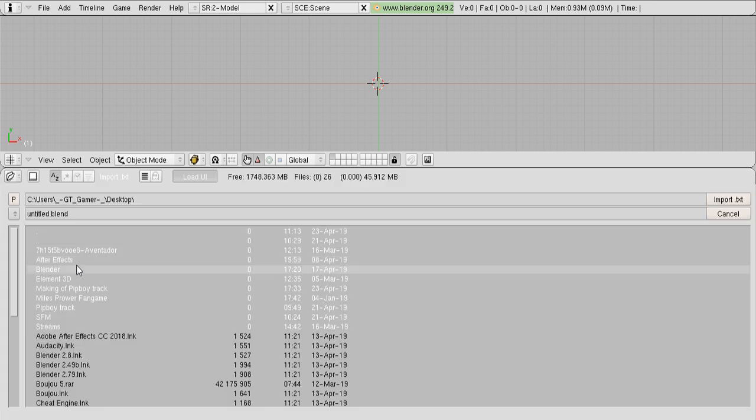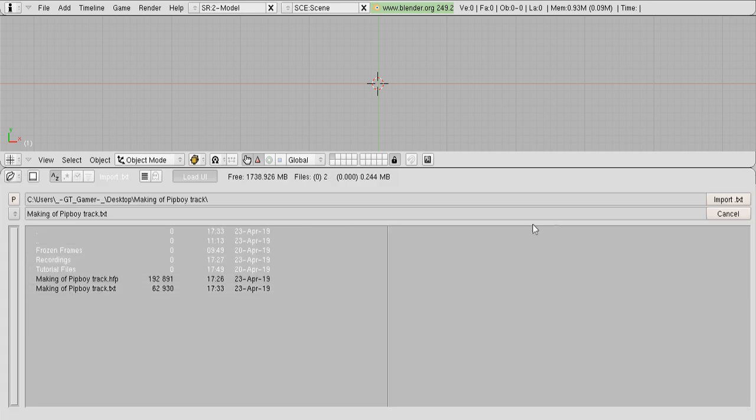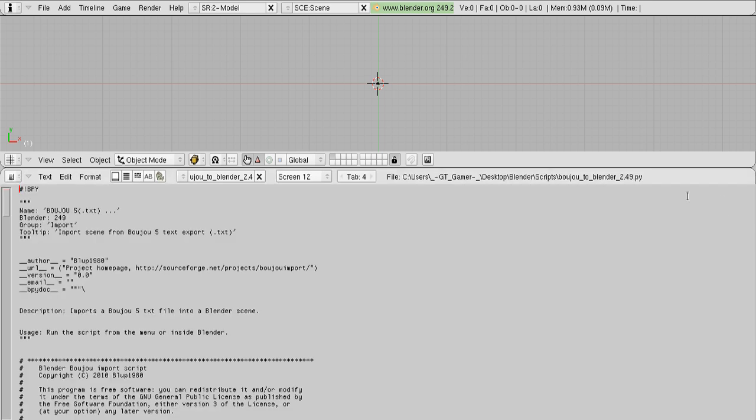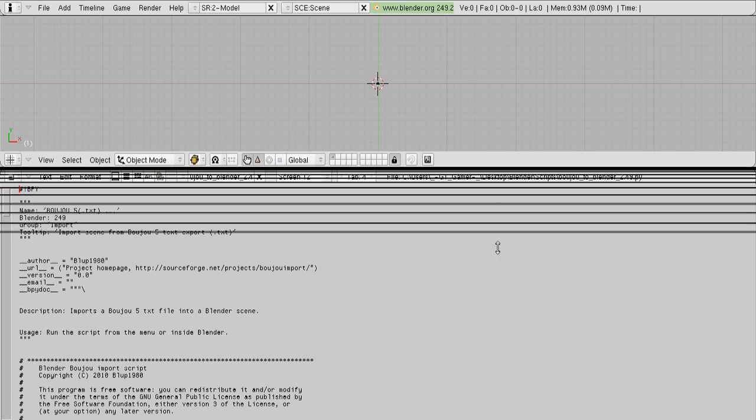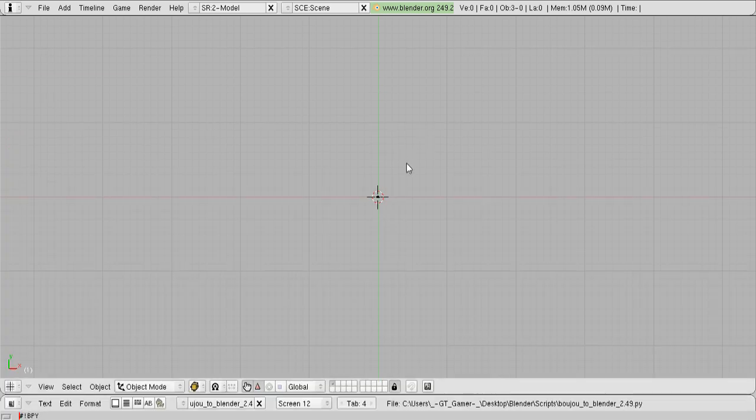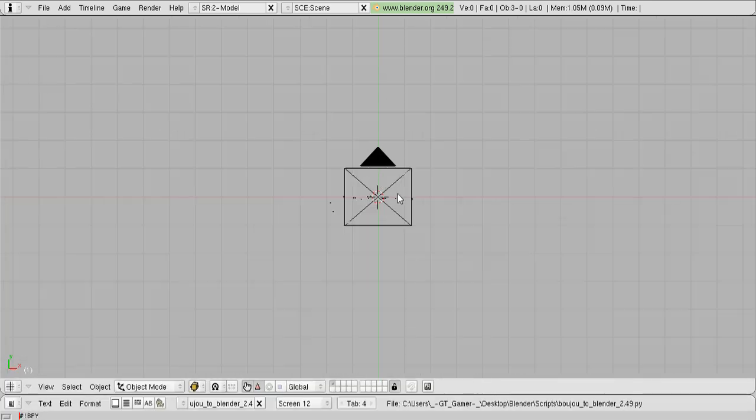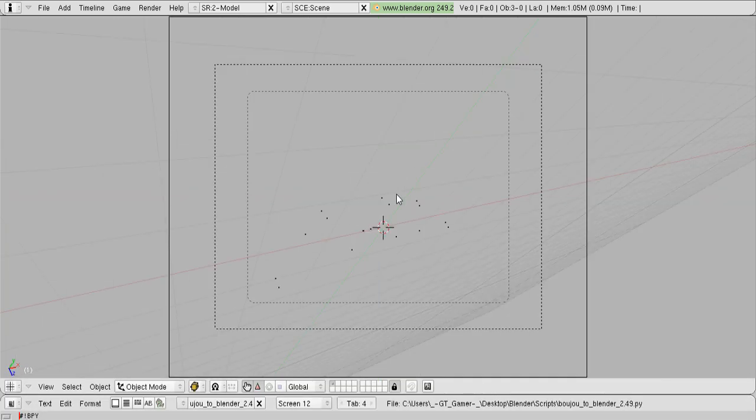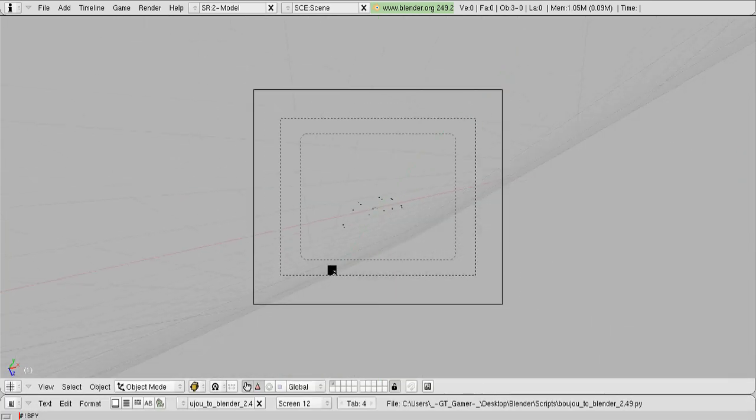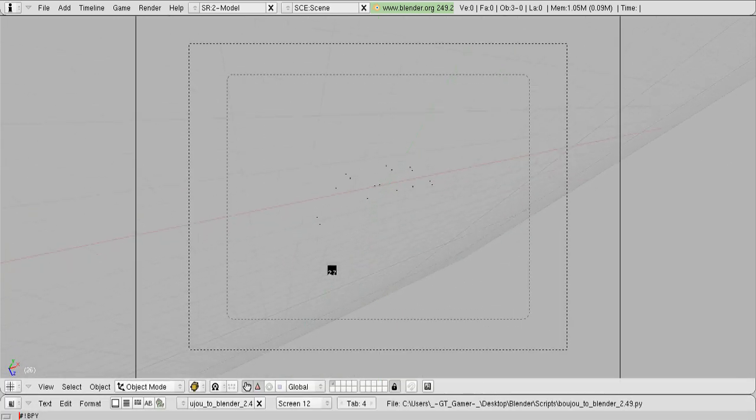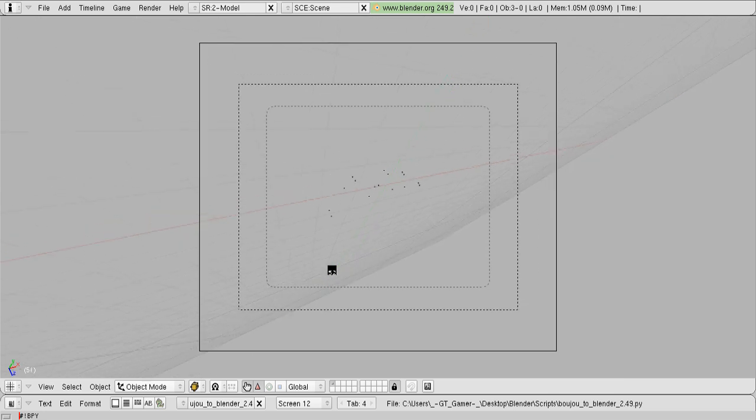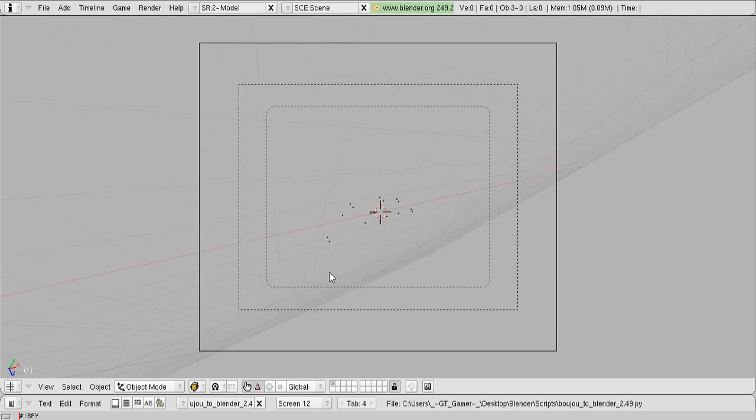And now, you're gonna open that text file we exported from Boujou. Click it, and click Import to 3D. And if you zoom in, you can see that Blender created a camera and some points, which correspond exactly to what we had in Boujou.